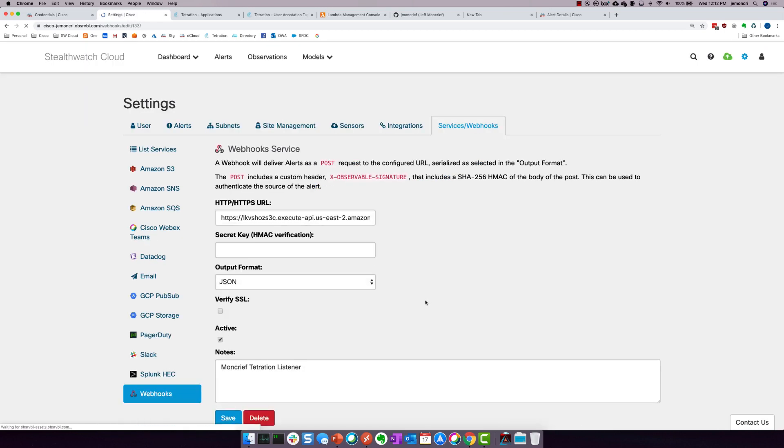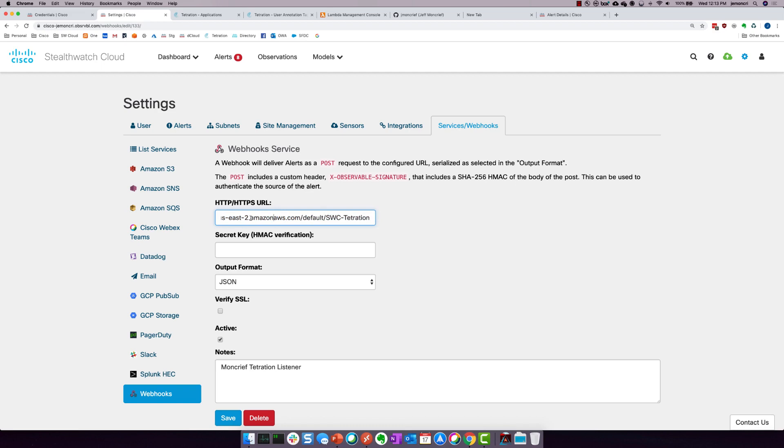The one that we're talking about today is the StealthWatch Cloud Tetration listener. And if I click it, you're going to see that it is set to send any alerts to this particular URL that sits out in Amazon, their AWS cloud. And what it really is, is it's a Lambda that's listening 24-7 through an exposed API gateway.